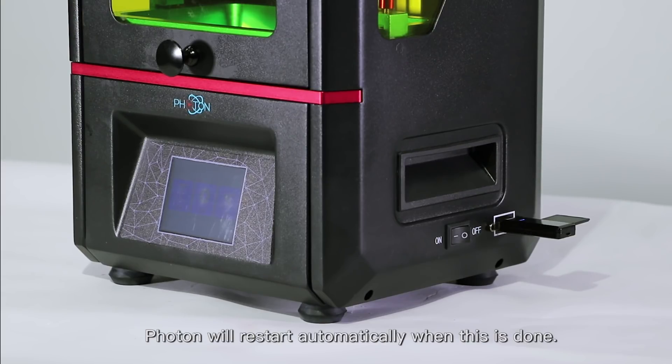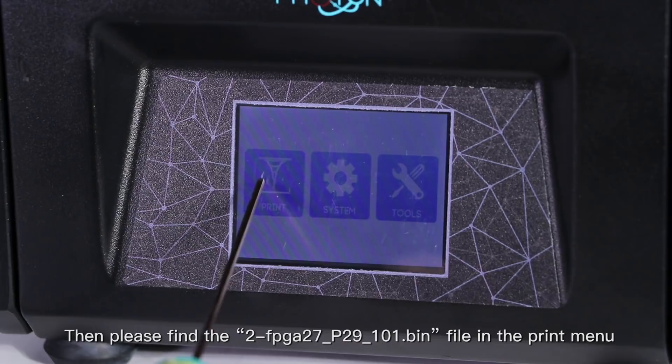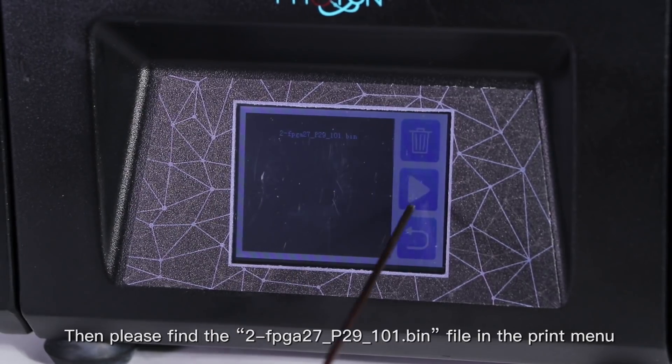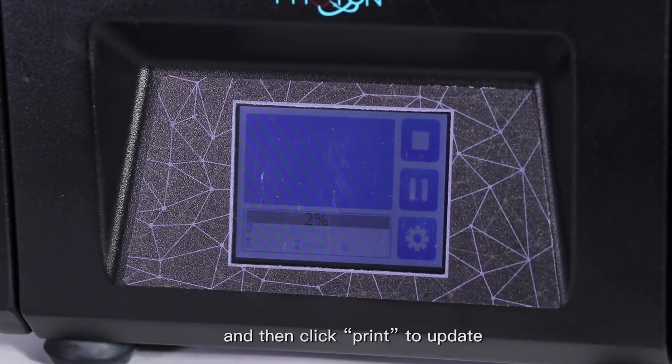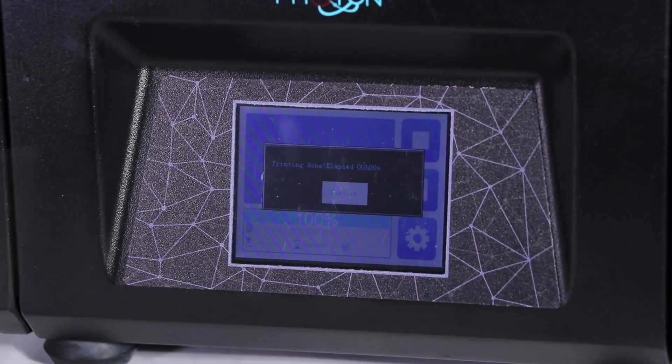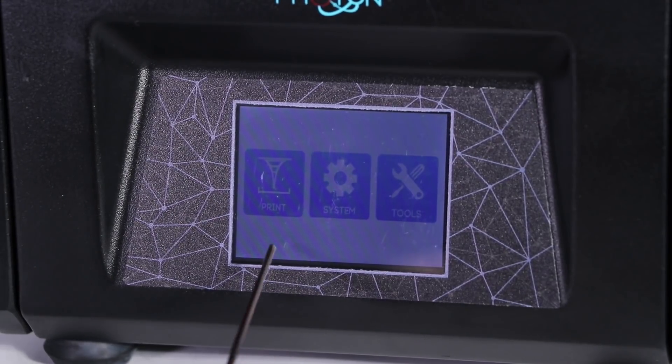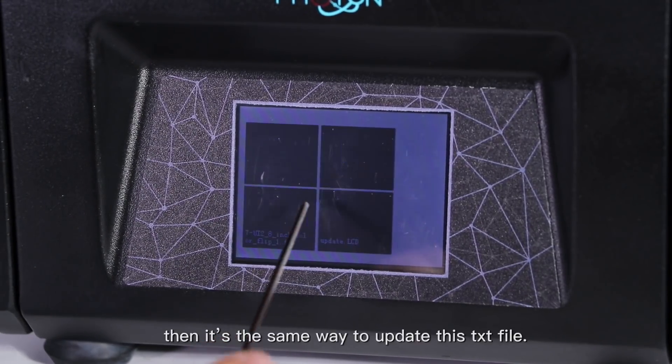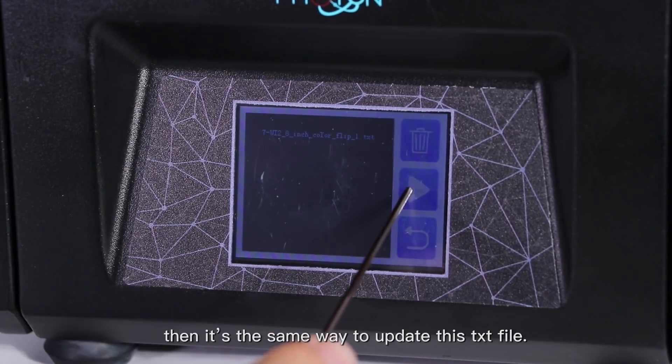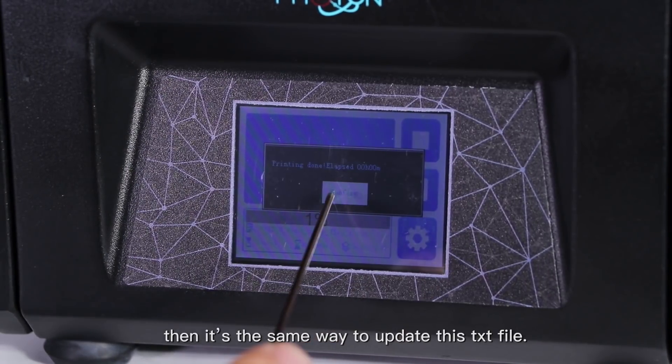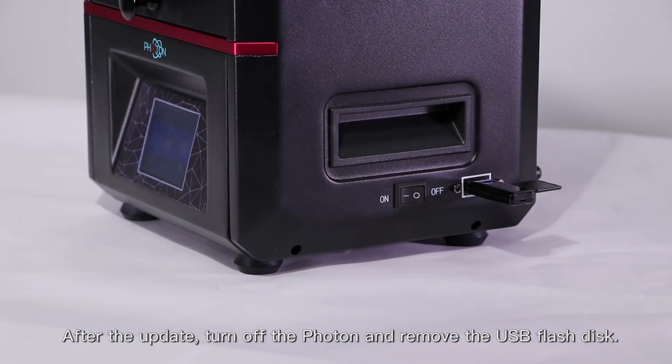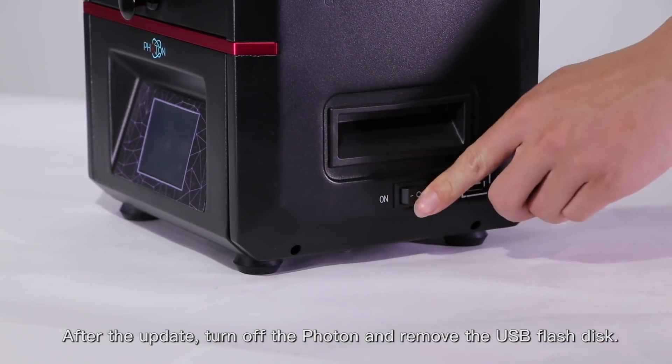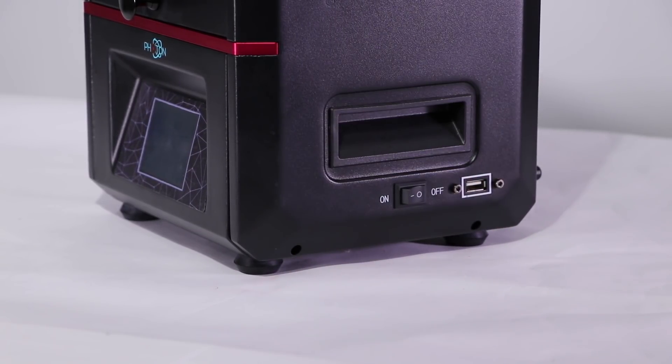Photon will restart automatically when this is done. Then please find this bin file in the print menu and click print to update. Then it's the same way to update this TXT file. After the update, turn off the Photon and remove the USB flash disk.